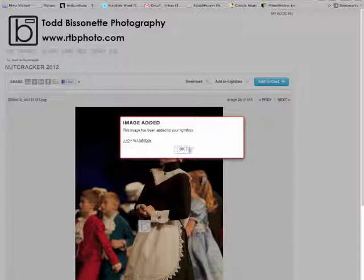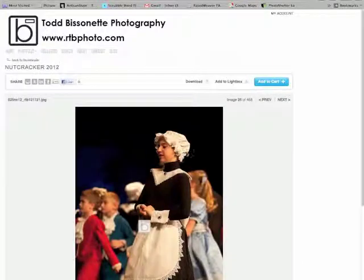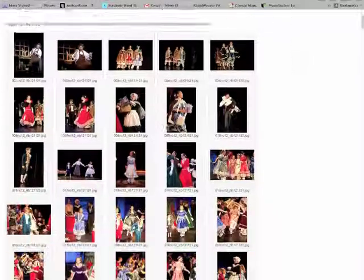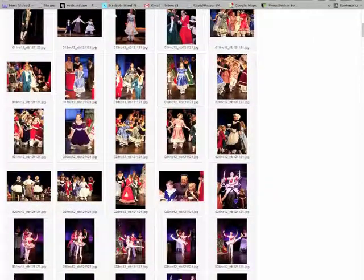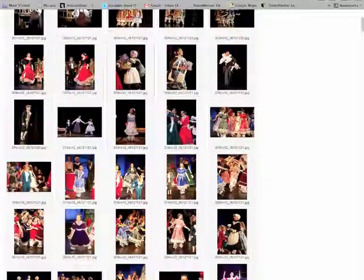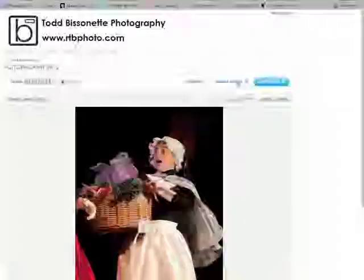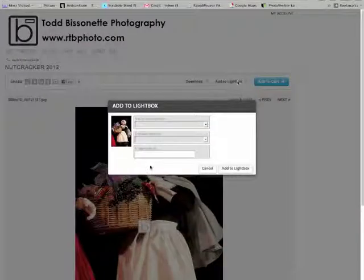We're not going to go to it right now. We'll just click on OK. We'll go back to the thumbnails. I'll add another image from this gallery, just pick one here, and again, add to lightbox. You do this for each image that you want to put in the lightbox.